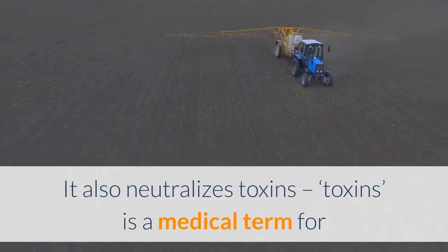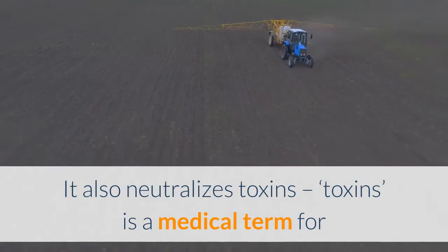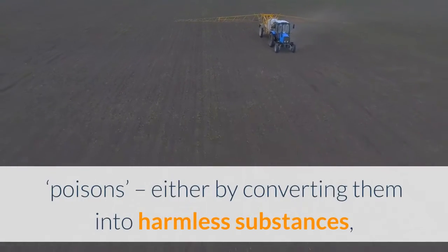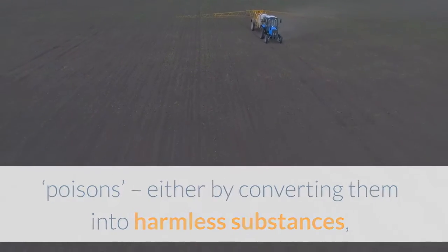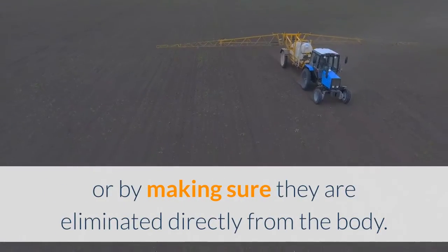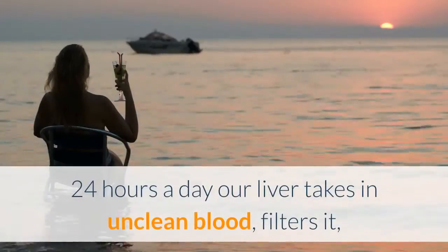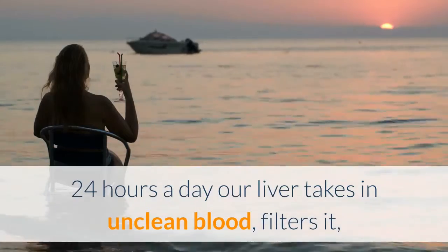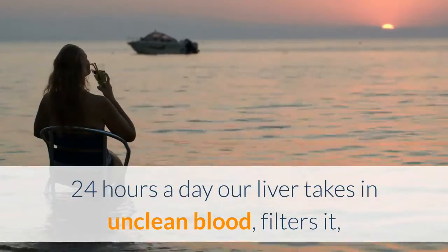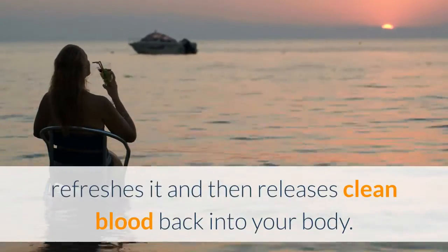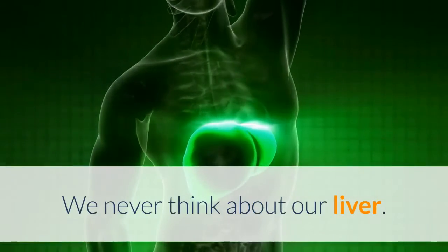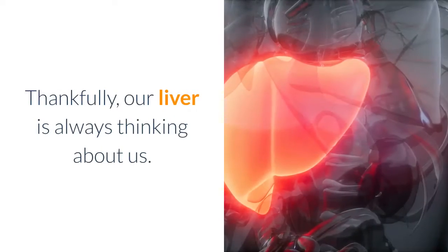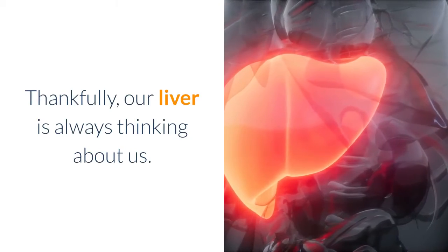It also neutralizes toxins—toxins is a medical term for poisons—either by converting them into harmless substances or by ensuring they are eliminated directly from the body. 24 hours a day, our liver takes in unclean blood, filters it, refreshes it, and then releases clean blood back into your body. We never think about our liver. Thankfully, our liver is always thinking about us.